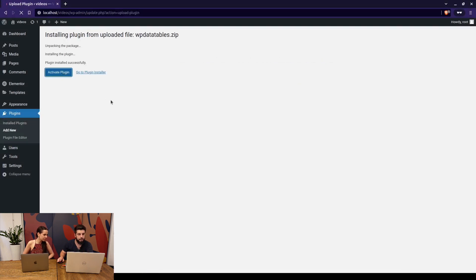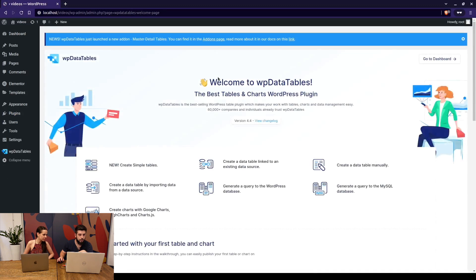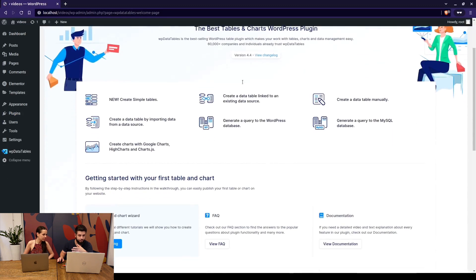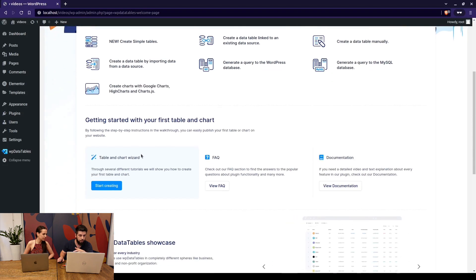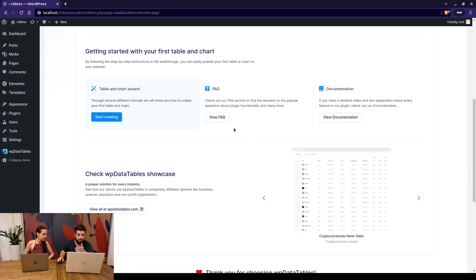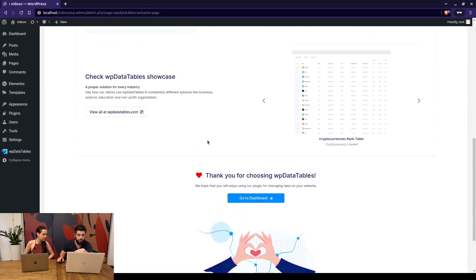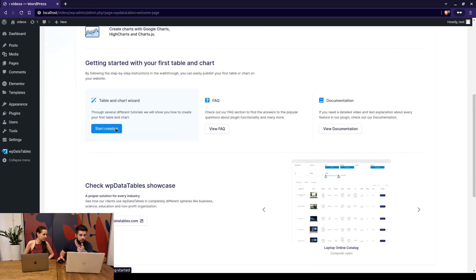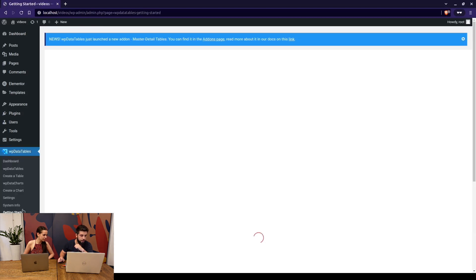When you activate the plugin you land on the welcome page and here you can view the change log, start the tutorial and basically see what's new in WPDatatables. So we can just click on start creating which will open tutorials right here.